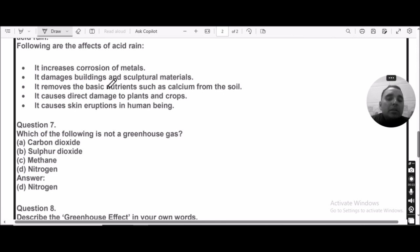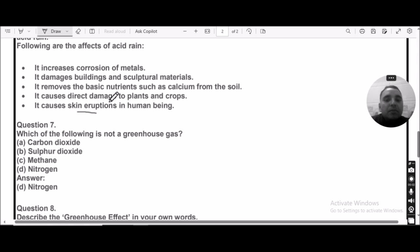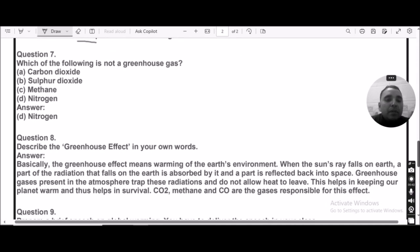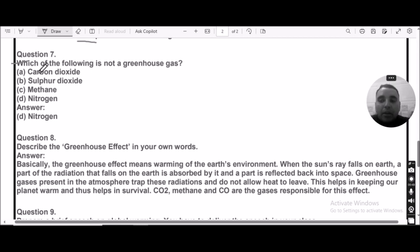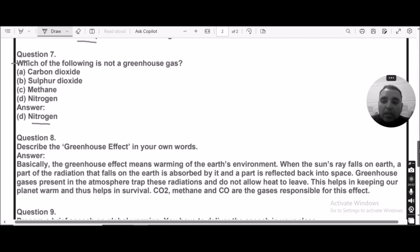The effects of acid rain include: it damages buildings and sculptural materials, causes skin issues in human beings, damages plants and crops, removes basic nutrients such as calcium from the soil, and causes corrosion in metals. Question number seven: Which of the following is not a greenhouse gas — carbon dioxide, sulfur dioxide, methane, or nitrogen? Nitrogen is not a greenhouse gas; the other gases listed are greenhouse gases.